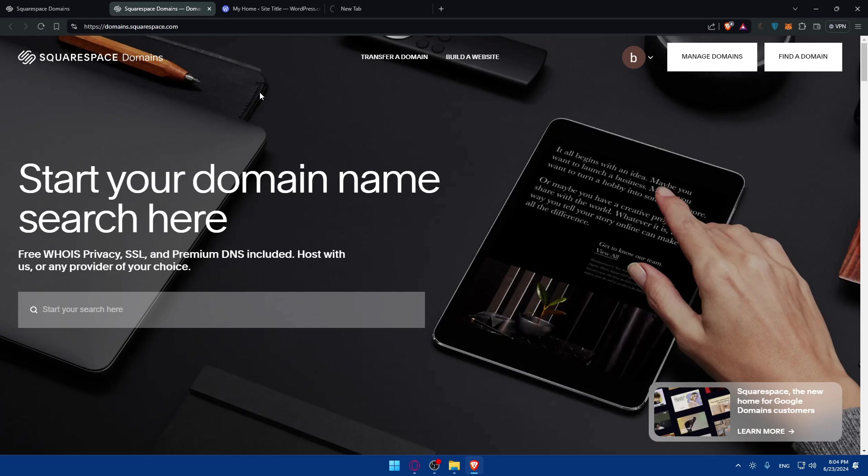If you just want to transfer it, not just connect it, you can get this on Squarespace. You can check the prices depending on what you want. Maybe you want to get the cheapest. You can check the same domain name if it's not registered yet.